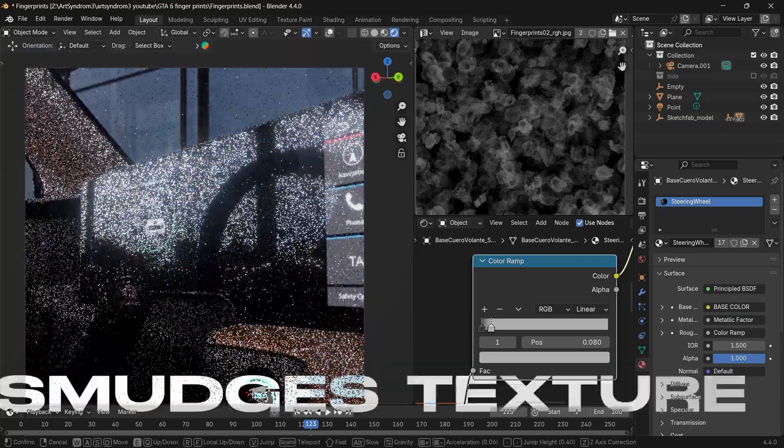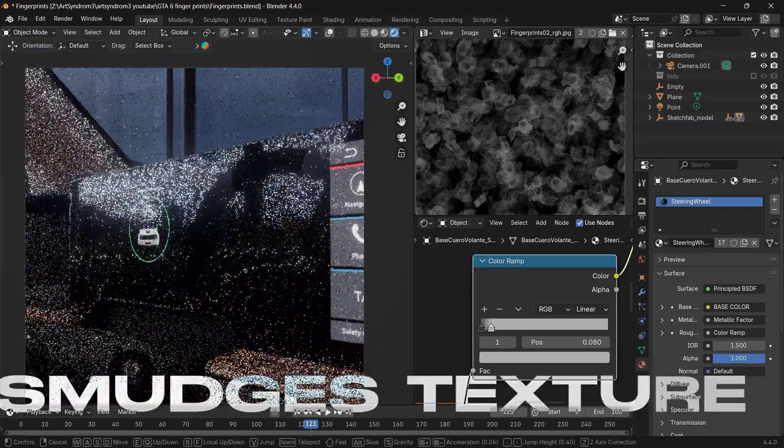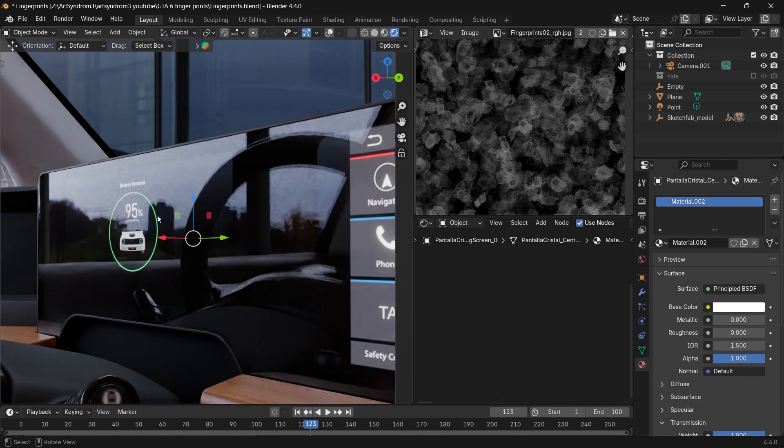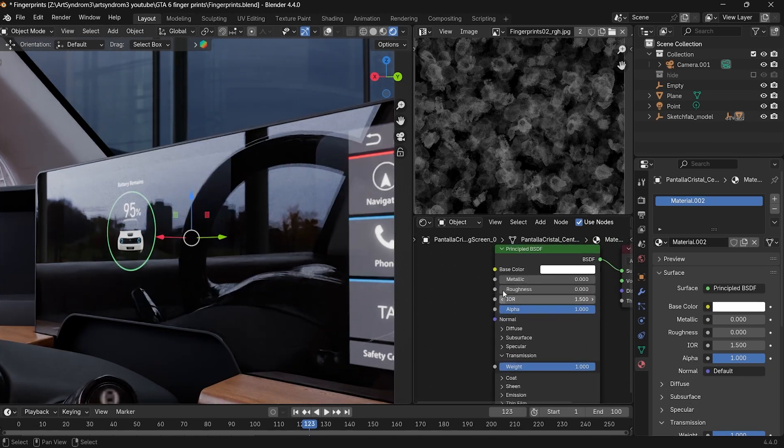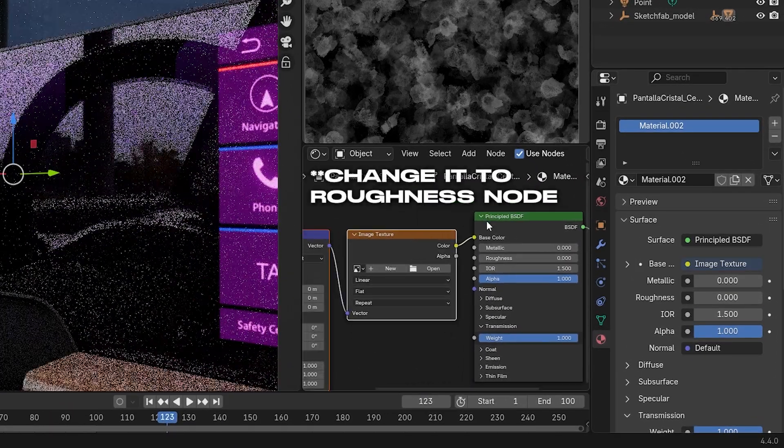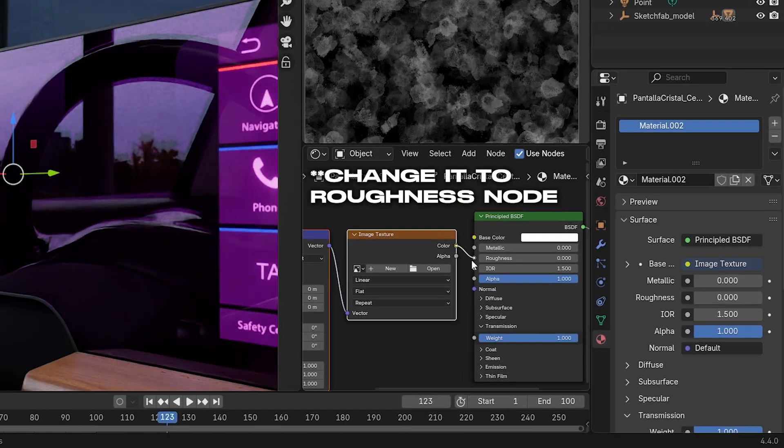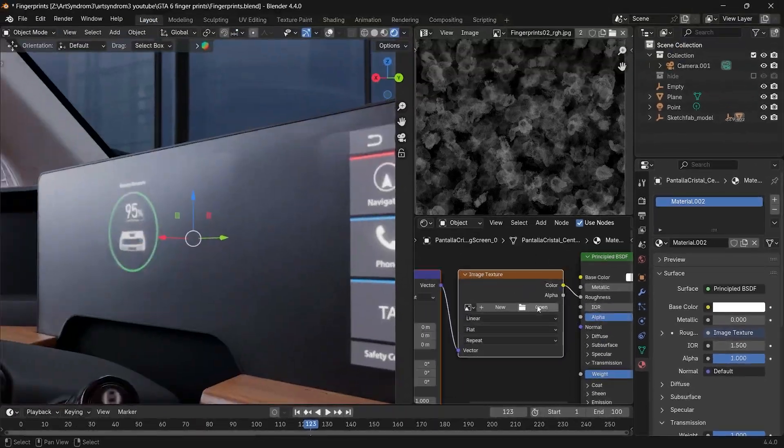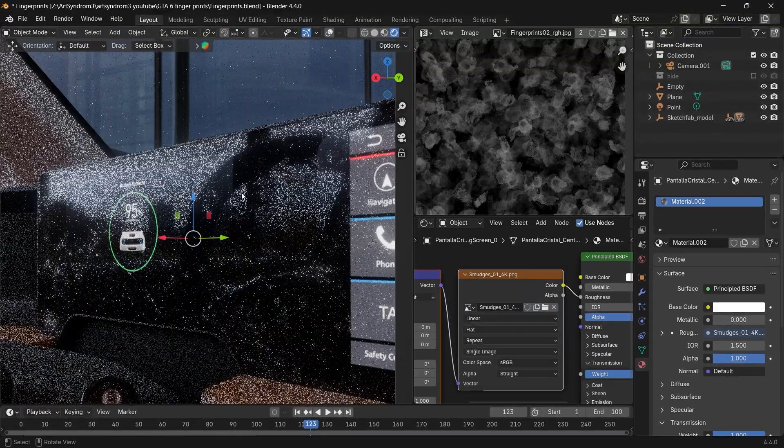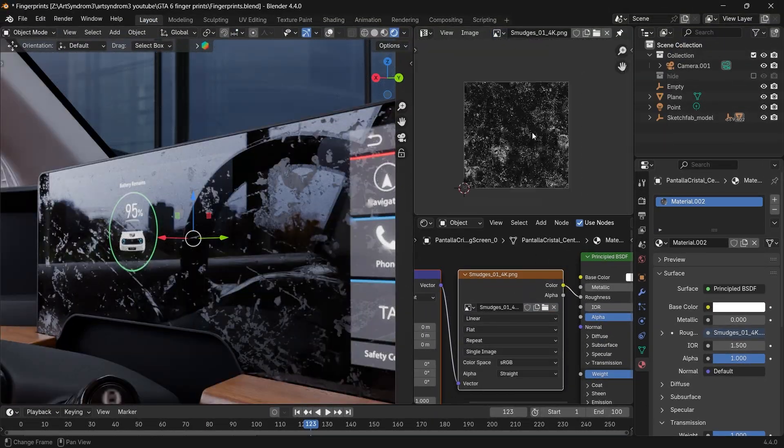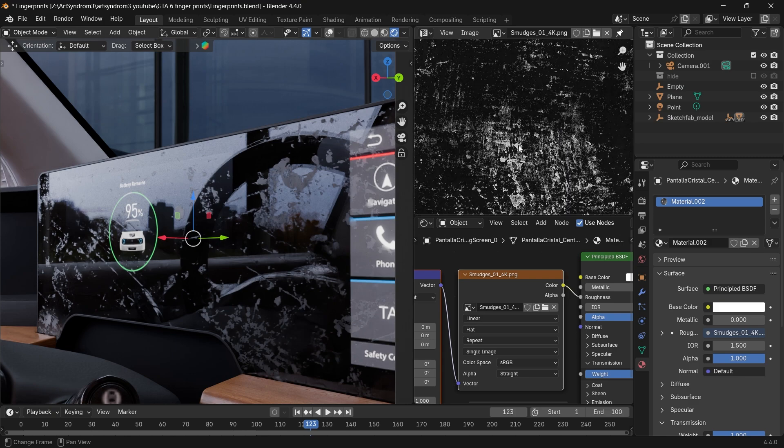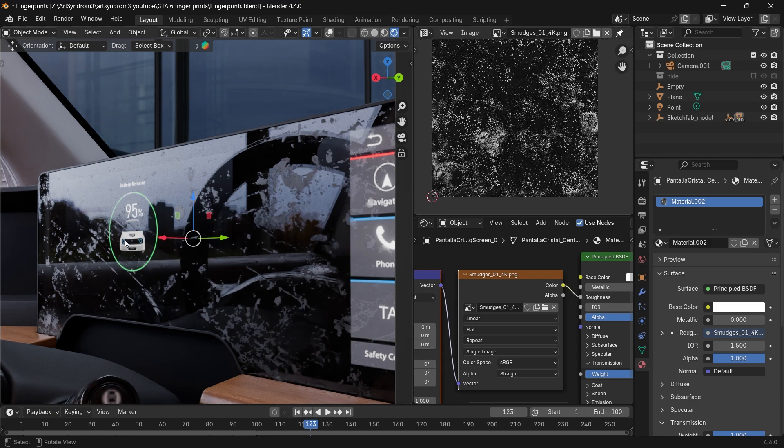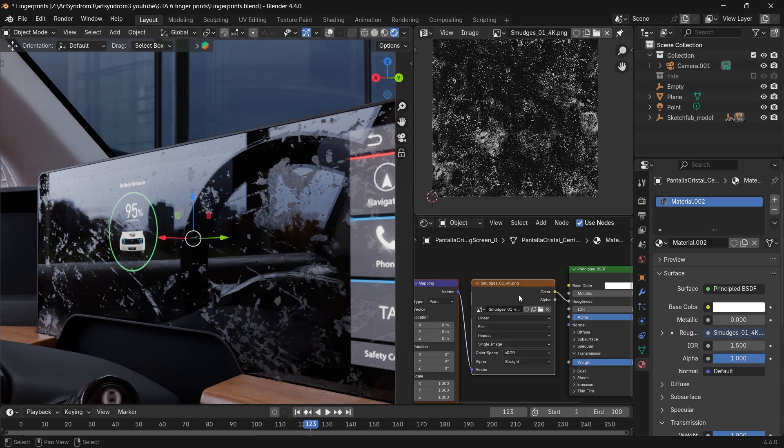Next I'm going to use the smudges texture and add it to this large screen here. So repeating the process, press Ctrl+T to add all these nodes again and open the smudges texture that you've downloaded. I'm using this image which has a lot of detail and smudges added to it, and you can see how it looks on the screen here.